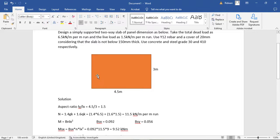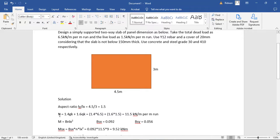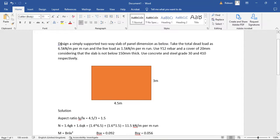For a two-way slab, there is moment distributed in both the short span and the long span. The aspect ratio has been calculated to be 1.5 — this is unitless because meters cancel. Since 1.5 is less than 2, we confirm this is a two-way slab. The next step is to calculate the design load. The actual dead load is 6.5 kN/m².